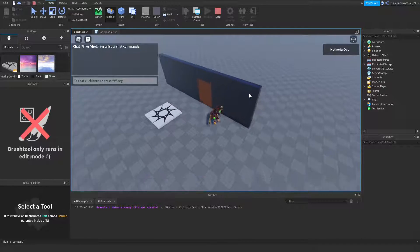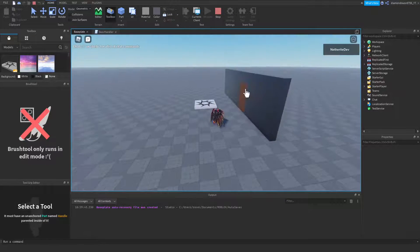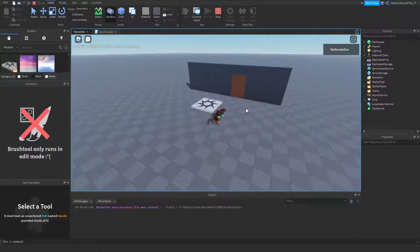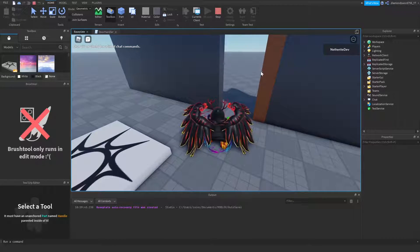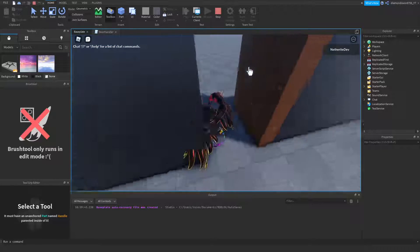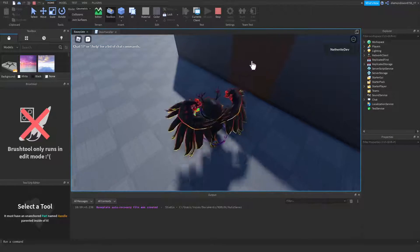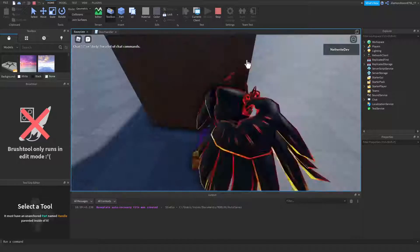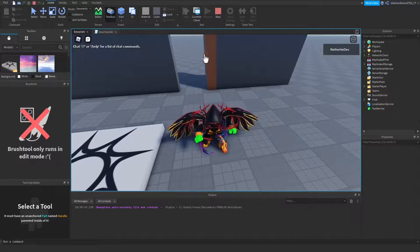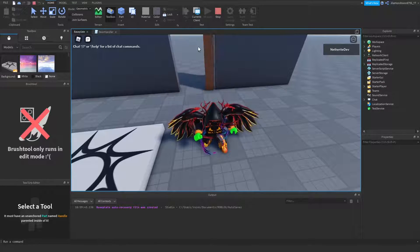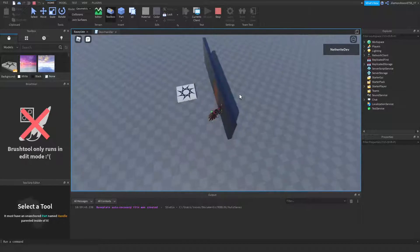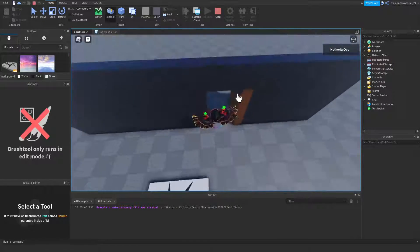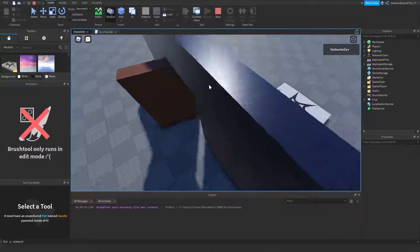Hey guys, it's another right dev here. Welcome back to another video. Today I'm going to be showing you guys how to make a click-to-open door. Basically, you click on the door and it's going to swing open so you can go through, then you click on it again and it shuts. You can open it and close it, open it and close it — just like that. It animates, which is cool and really useful for all sorts of games.